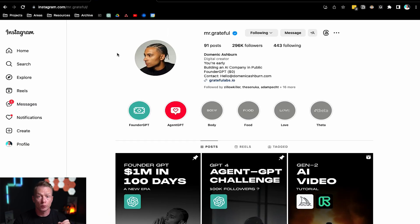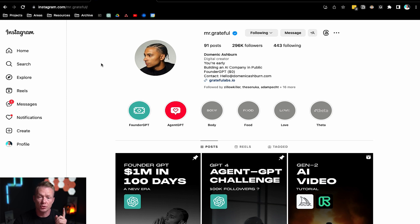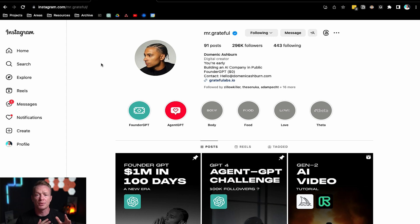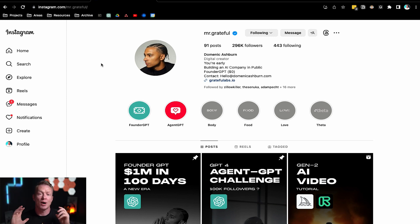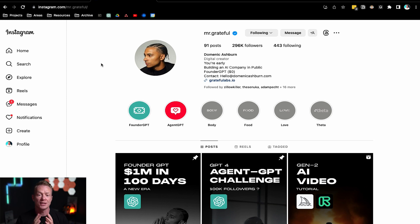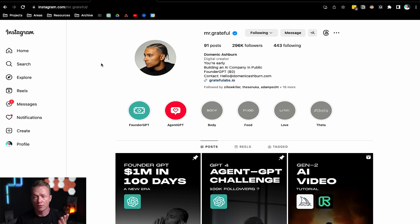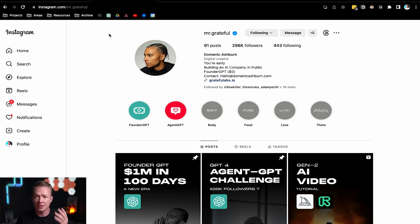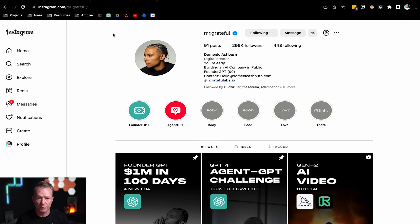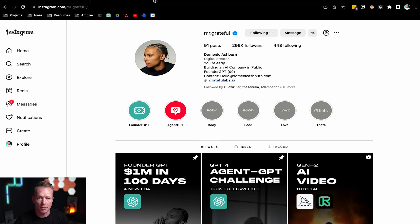Now, full disclosure, I got this prompt from Mr. Grateful on Instagram, so I want to give him the props before we jump into this. I am not smart enough to create this, but I got the idea from him and it has really been a game changer for me. So make sure you follow Mr. Grateful. Guy's freaking awesome. Anything to do with AI, he is at the forefront of it, so check him out.